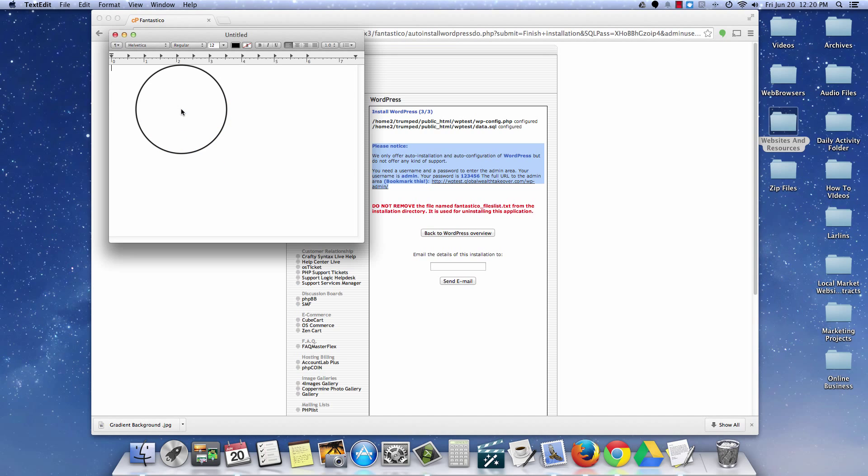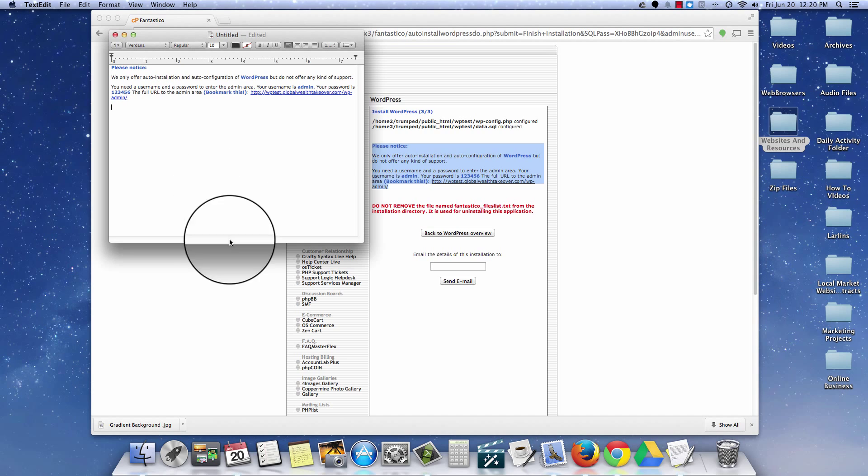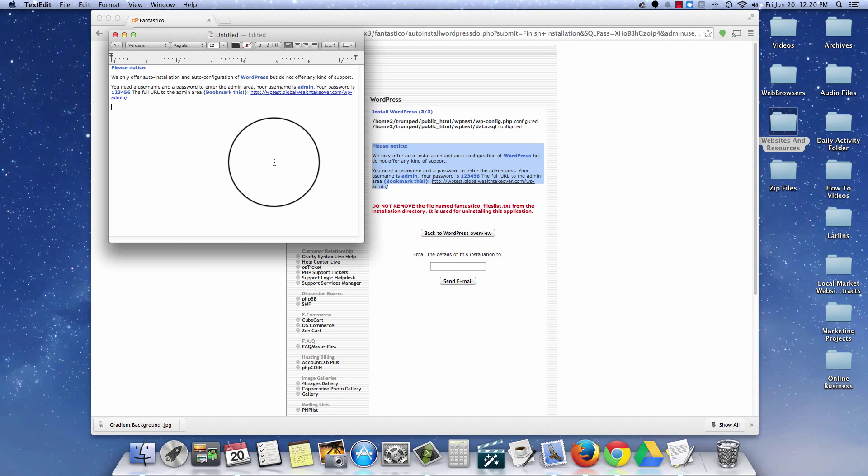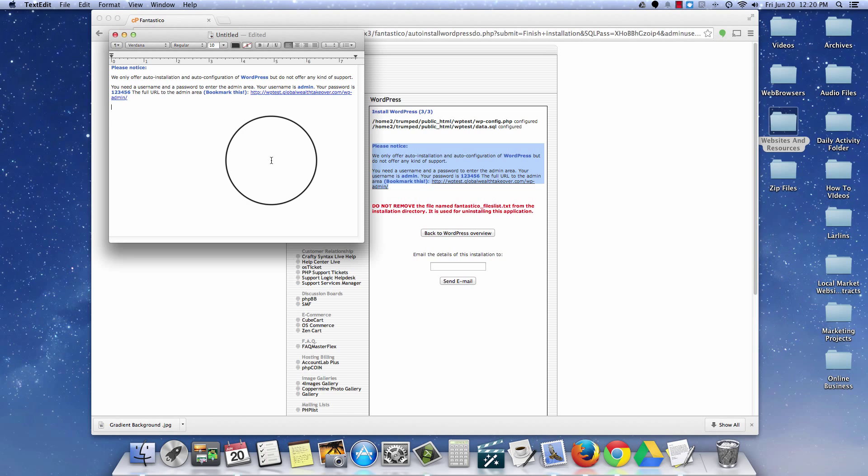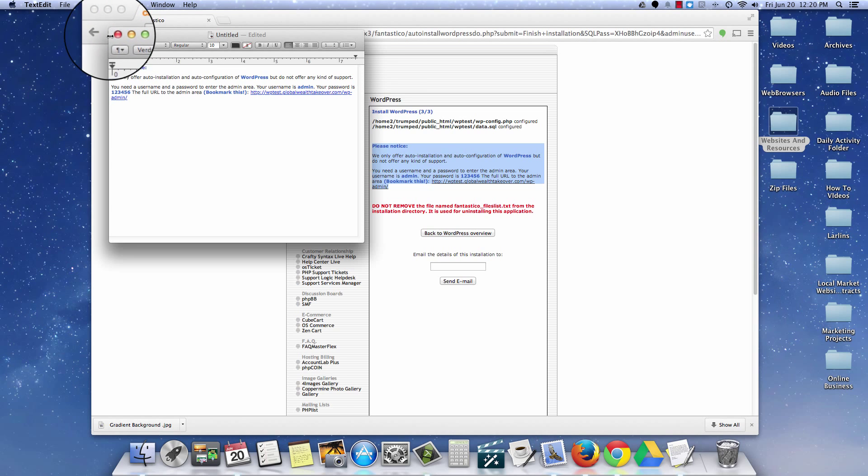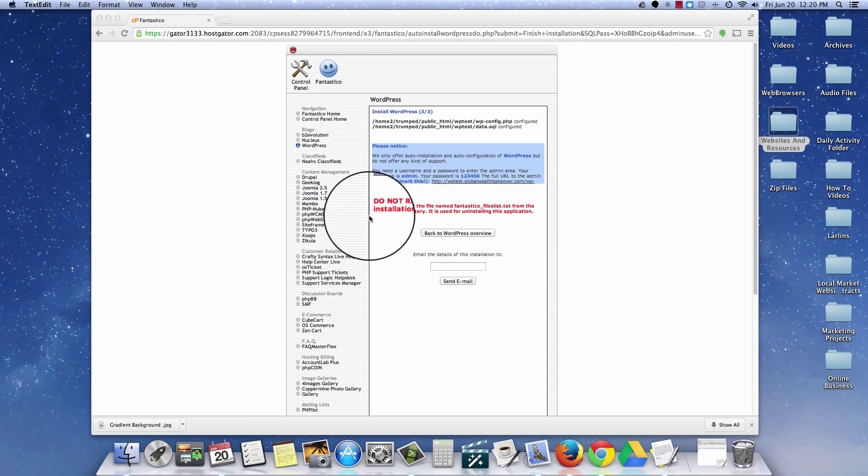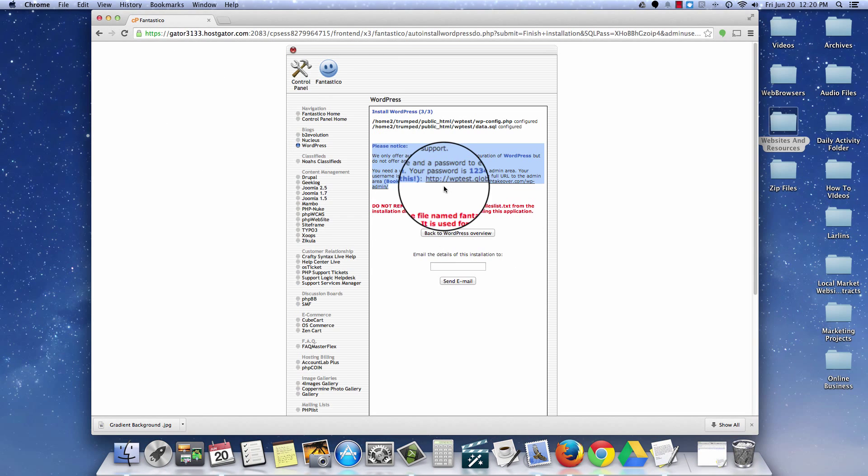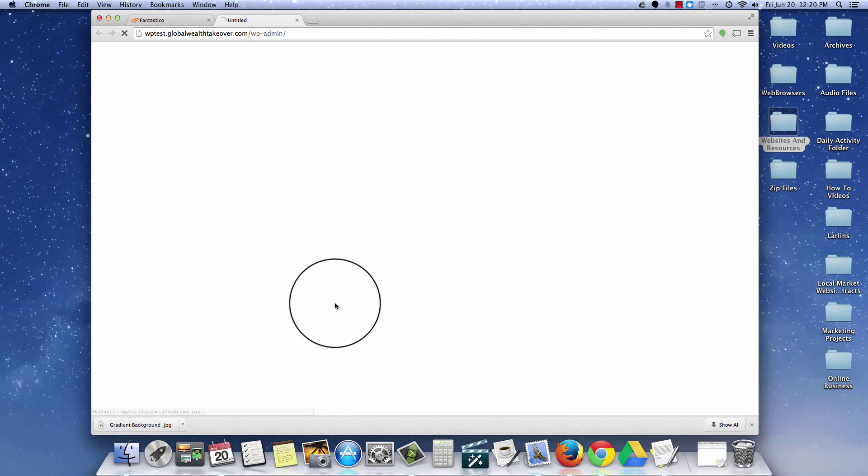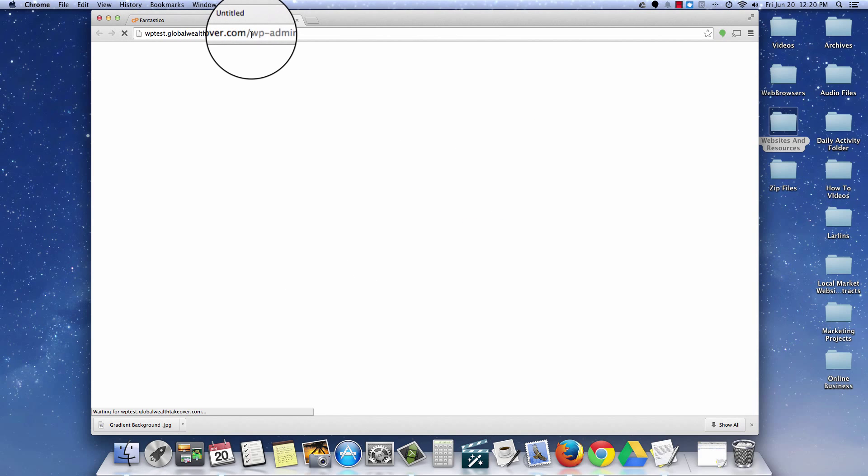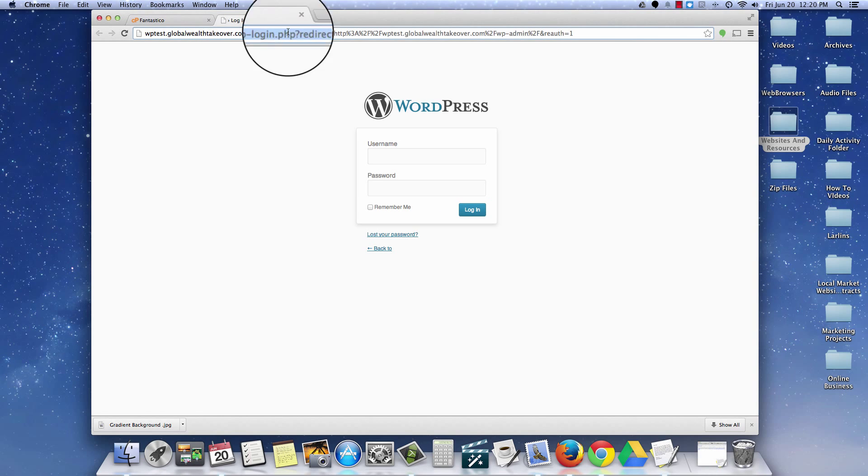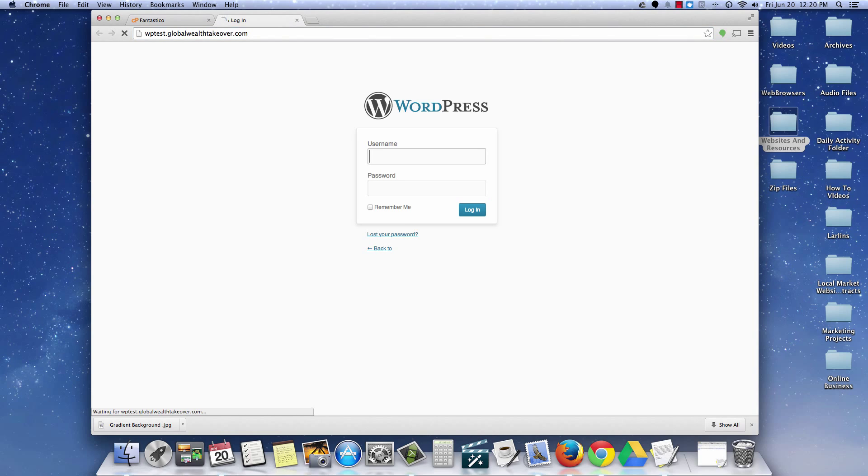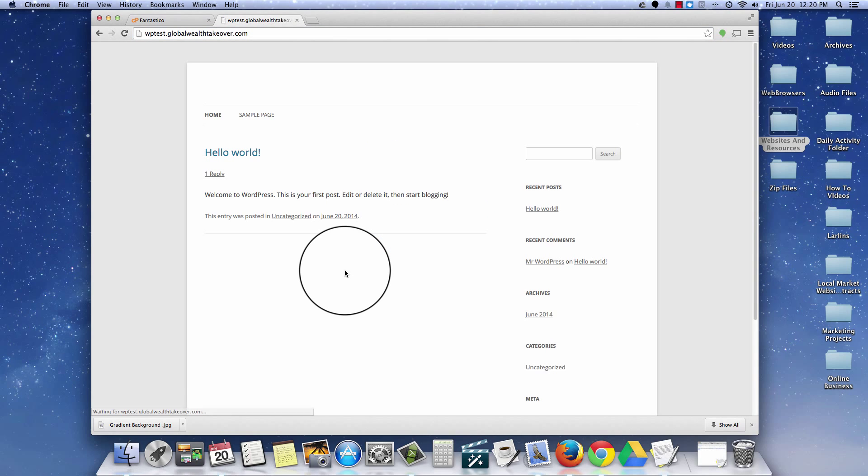So just go onto your computer. If you're using a Mac, it's in your launch pad. If you're using a PC, you just go to your notepad down in your start menu. So this information right here, we'll go ahead and minimize that. Now what we will need to do is come on over here to wptest.globaltakeover.com. And there it is. There's our WordPress blog installation. This is just the basic installation of WordPress.